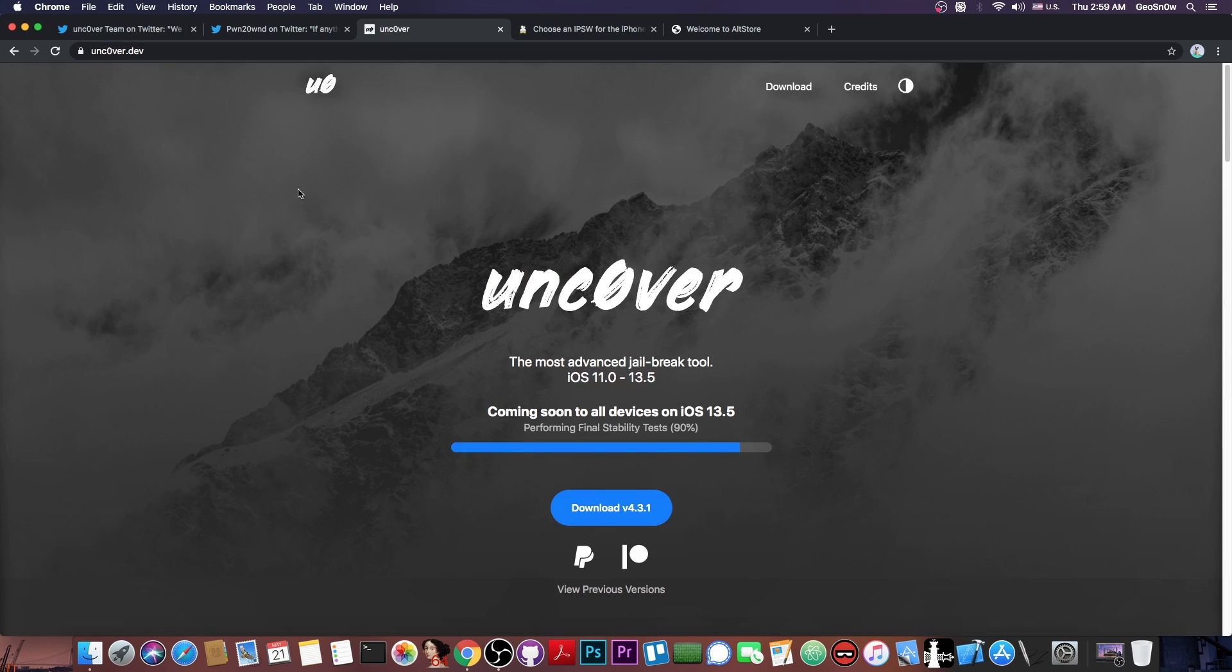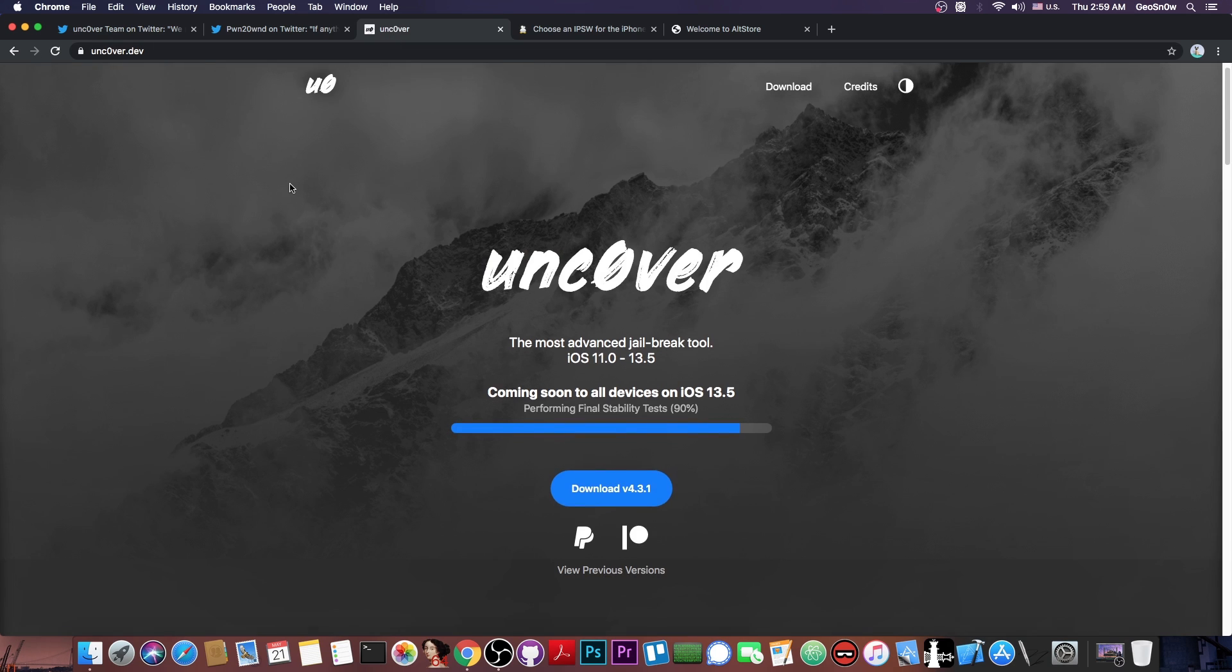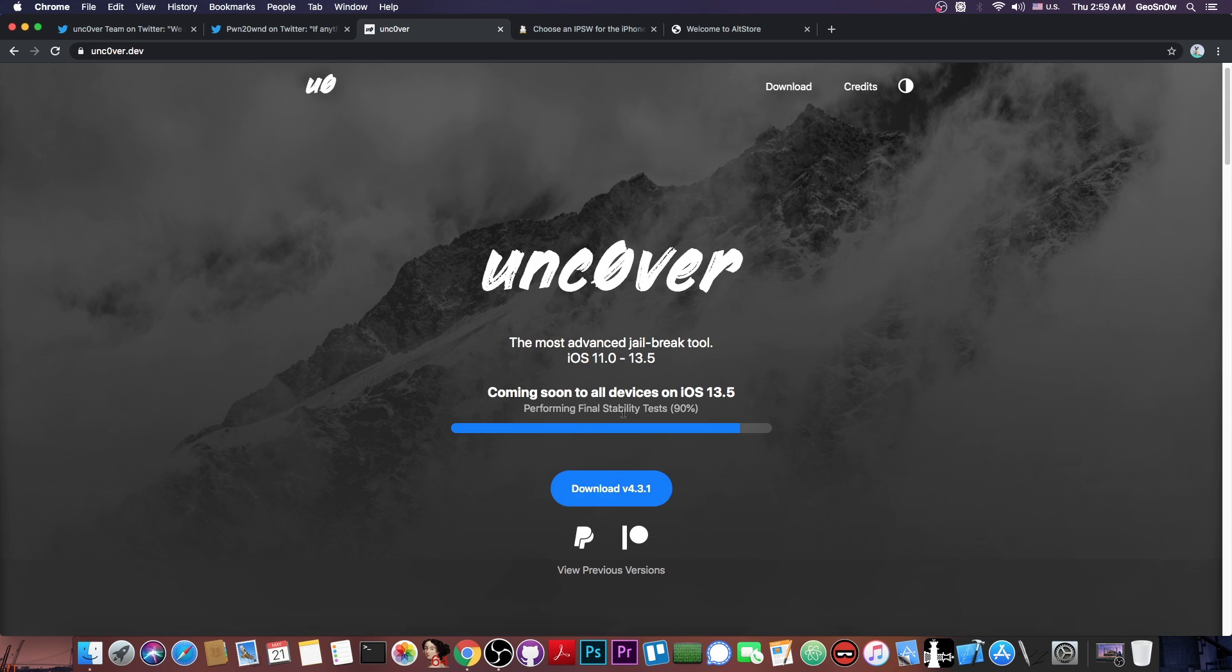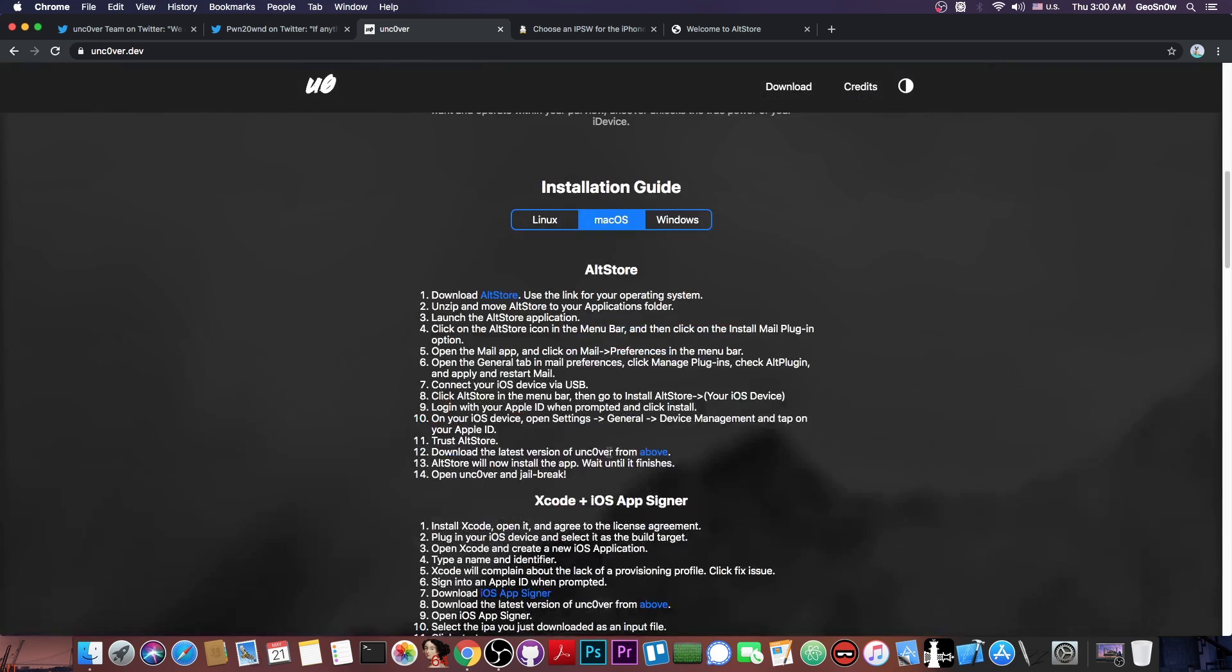Now, if you go to Uncover.dev, which is the official Uncover website, you can see that it now shows coming soon to all devices on iOS 13.5 and of course lower. And it says in here performing final stability test, so basically 90%. And you can download the old version, but the new one which supports 13.5 will be version 5.0.0.